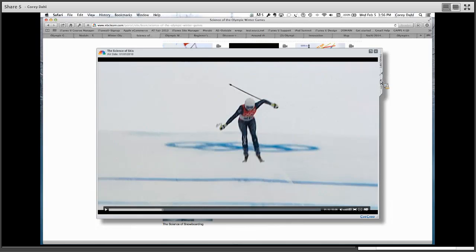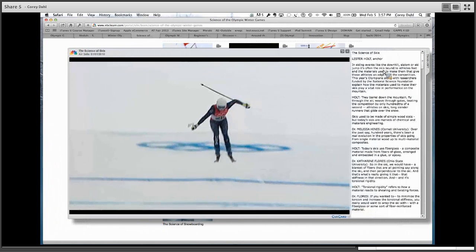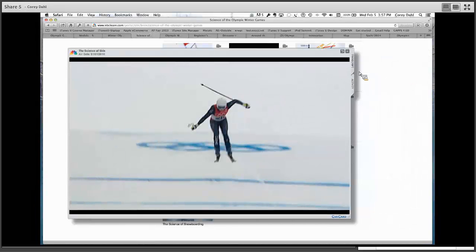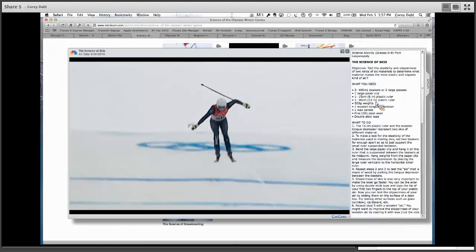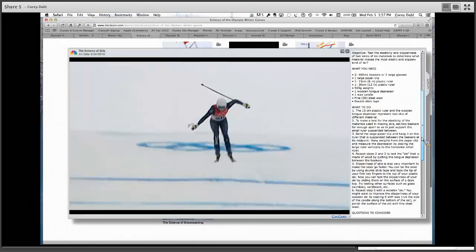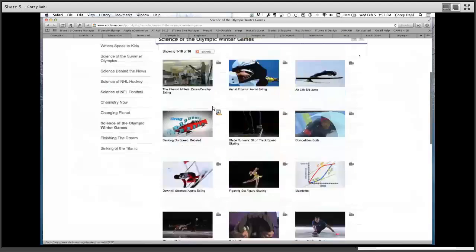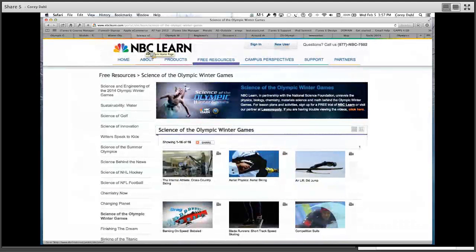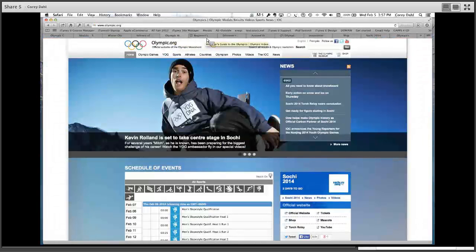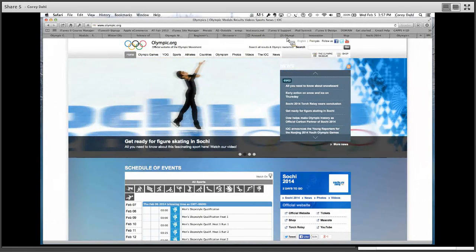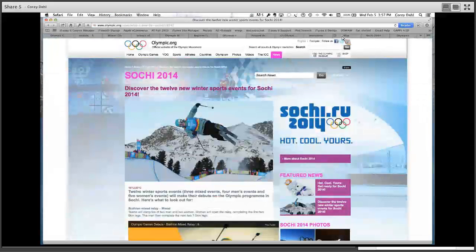They go on to talk about how the skis are made. If you look on the right-hand side there's a transcript of what they're saying, but also when I close the transcript window there's an activity — a lesson plan that tells you what you need, what to do, and then you've got the video that goes with it, plus questions. This is great stuff — kids are going to love doing this. I would definitely recommend spending some time on NBC Learn.